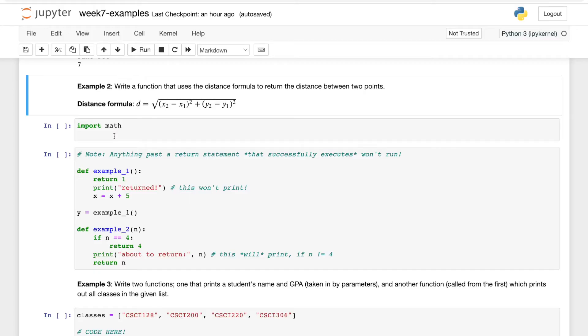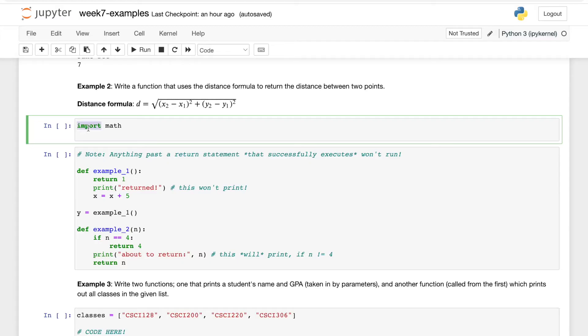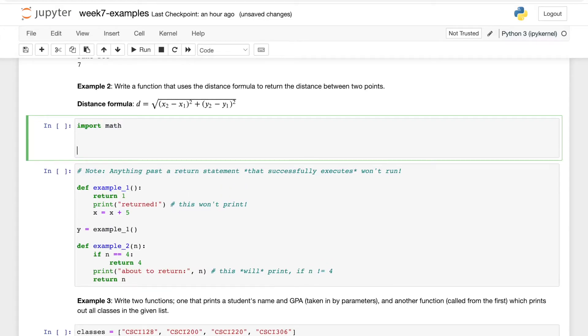And math provides all of these functions because this is what a module does. You've written modules before in your Python files, but when people originally wrote Python many years ago, someone specifically wrote this math module for you to be able to use.